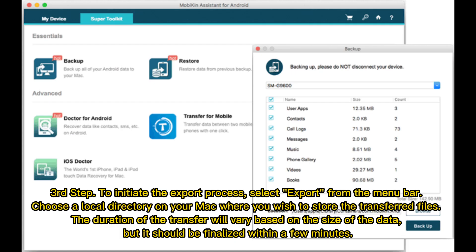Third step. To initiate the export process, select Export from the menu bar. Choose a local directory on your Mac where you wish to store the transferred files. The duration of the transfer will vary based on the size of the data, but it should be finalized within a few minutes.